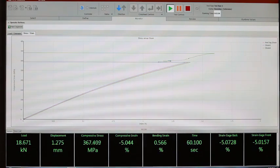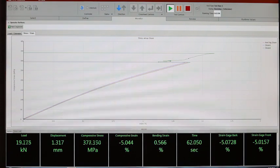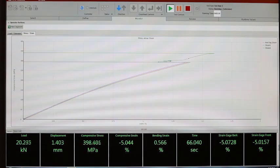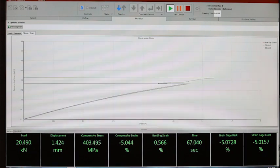We can see that our strain gauges failed, but we can complete the test until specimen failure.